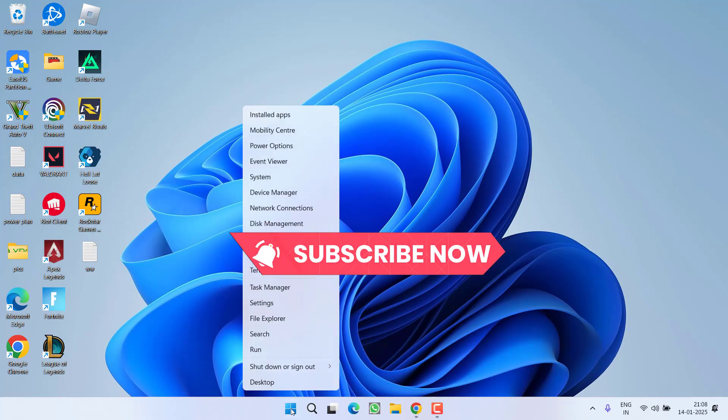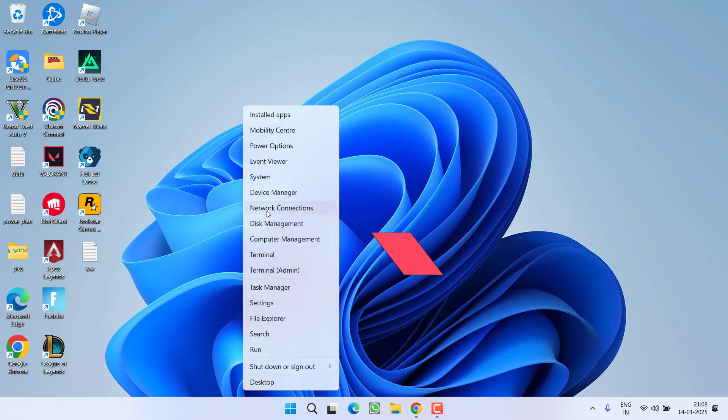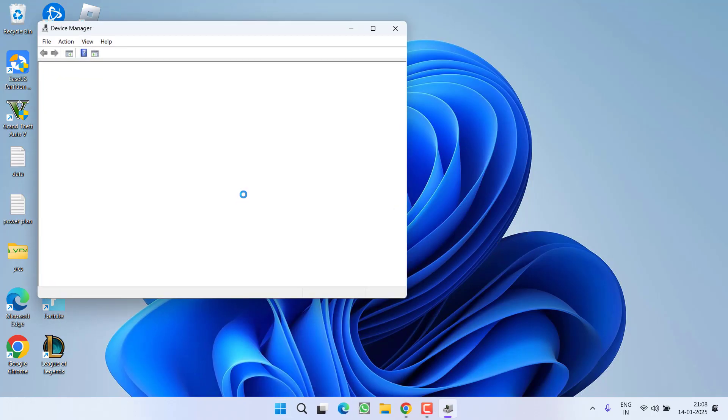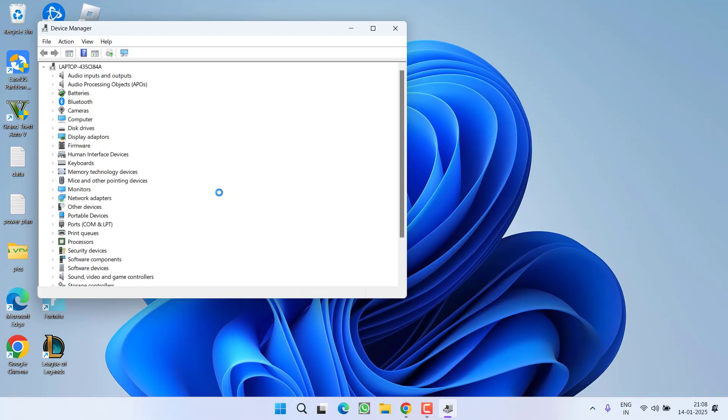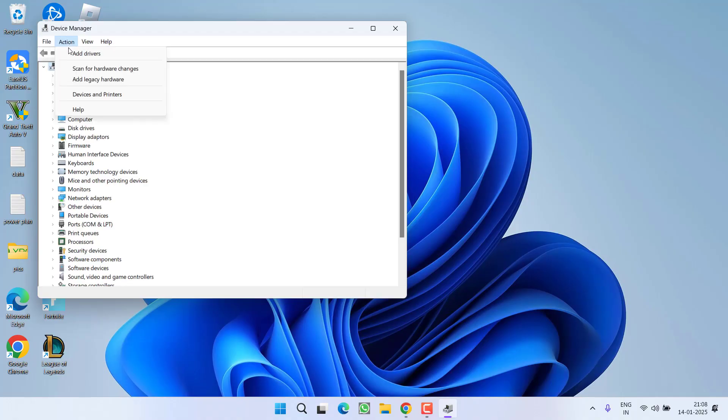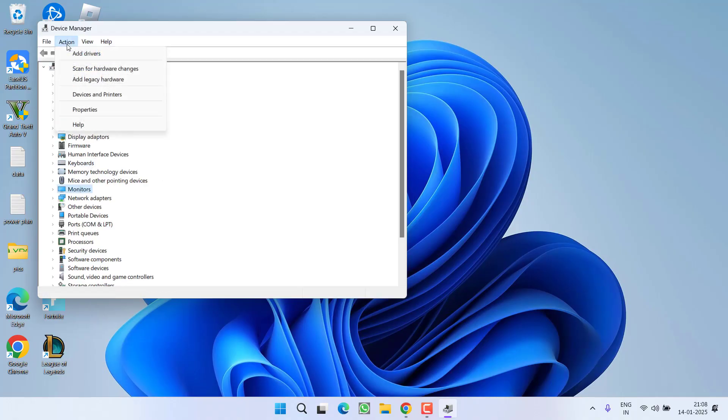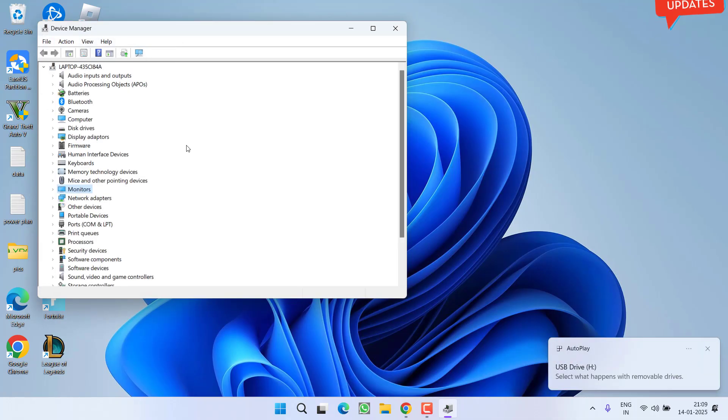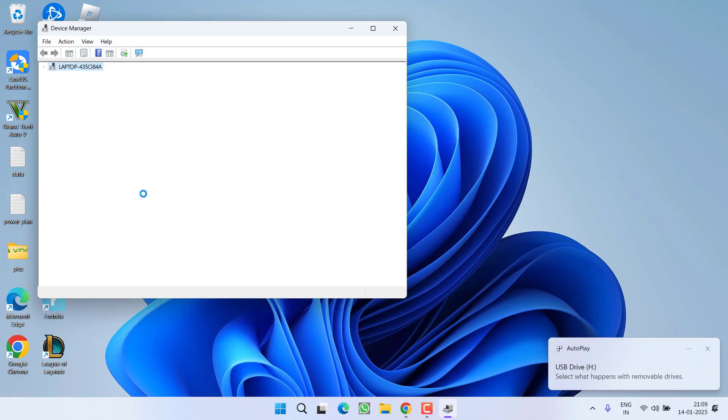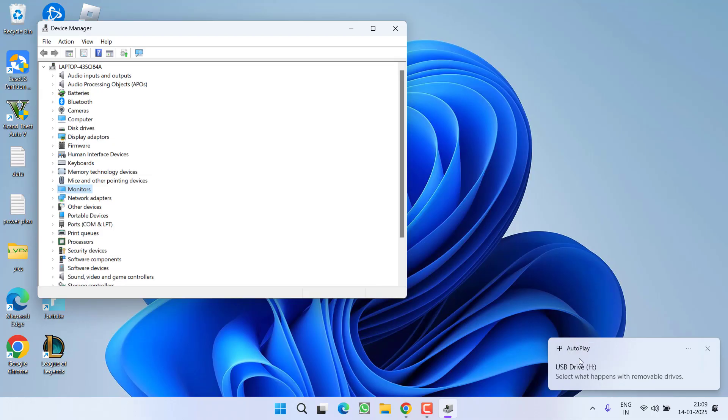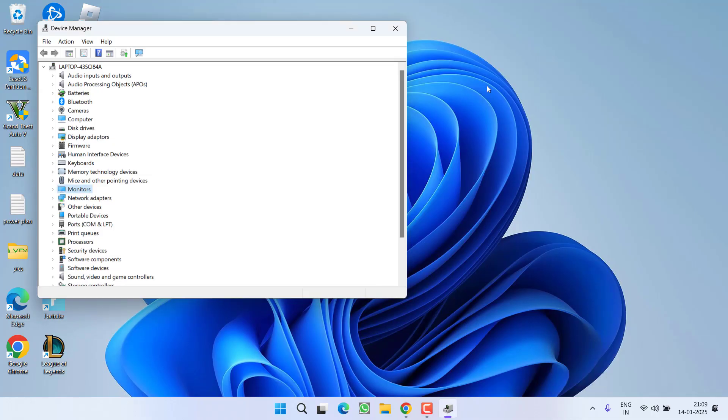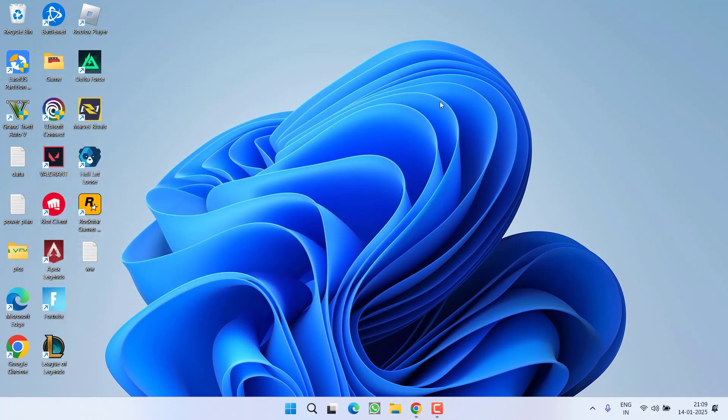Now right click on start menu and this time choose the option device manager. Now first of all click in this area else these options will not be shown to you. After clicking right over here click on action tab and choose option scan for hardware change. Once it is completed the disk will be auto play and the issue of disk 1 not initialized will be completely fixed out.